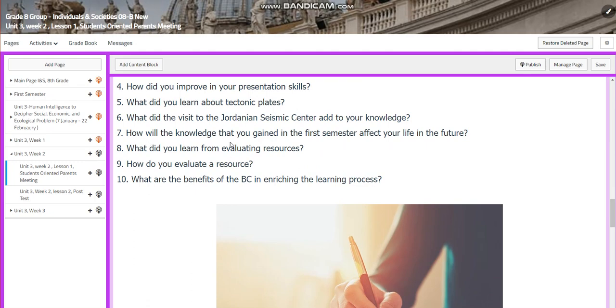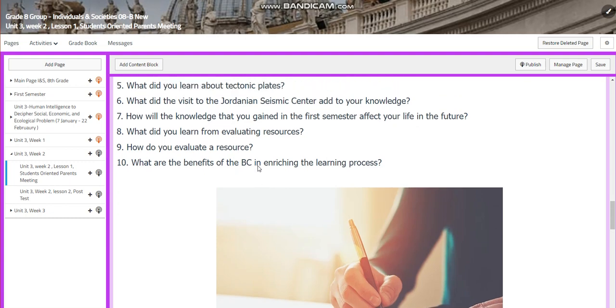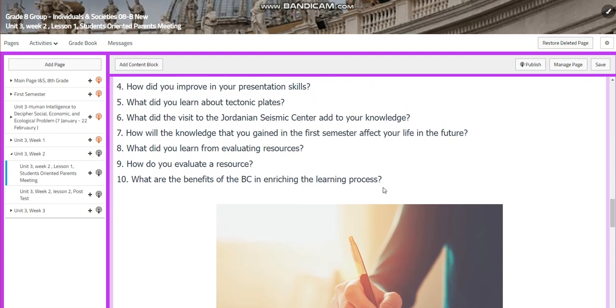How will the knowledge that you gained in the first semester affect your life in the future? What did you learn from evaluating resources? How did you evaluate the resource? How do you see the benefits of the BC in enriching your learning process?